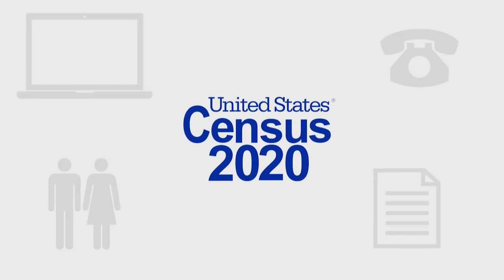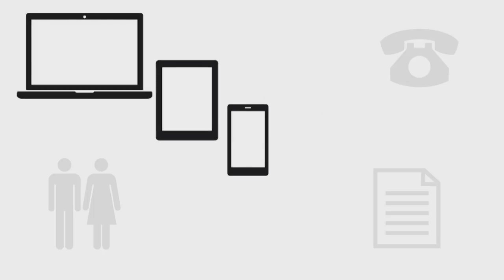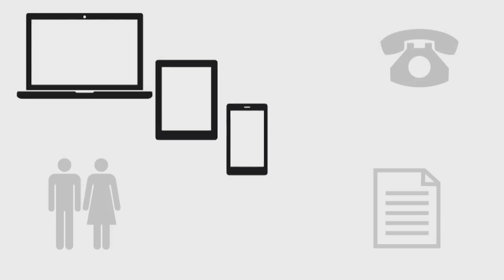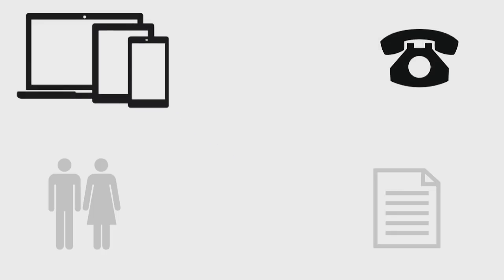The 2020 Census is easy. Completing these questions only takes about 10 minutes. You can respond online from a computer, tablet, or mobile phone 24 hours a day.